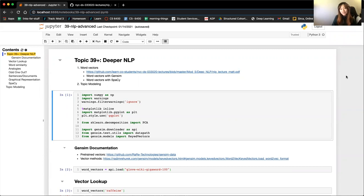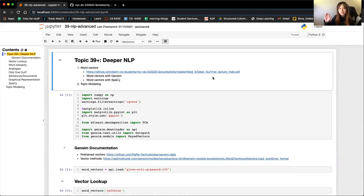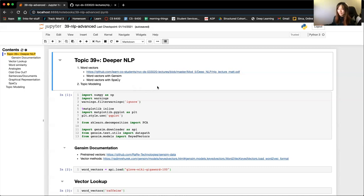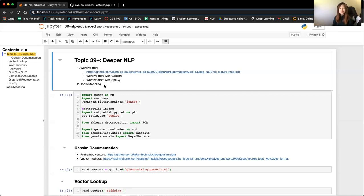Today we get into some of the appendix material of NLP. The main thing we're going to talk about is word vectors - basically what word vectors are and where they come from. I'm using materials from one of my old coworkers from the New York campus. Within word vectors, there are two libraries: Gensim and Spacy. Lastly, I wanted to show topic modeling, which is a soft clustering technique that's really neat for NLP - if you give it a bunch of text, it'll show you the main topics being discussed.